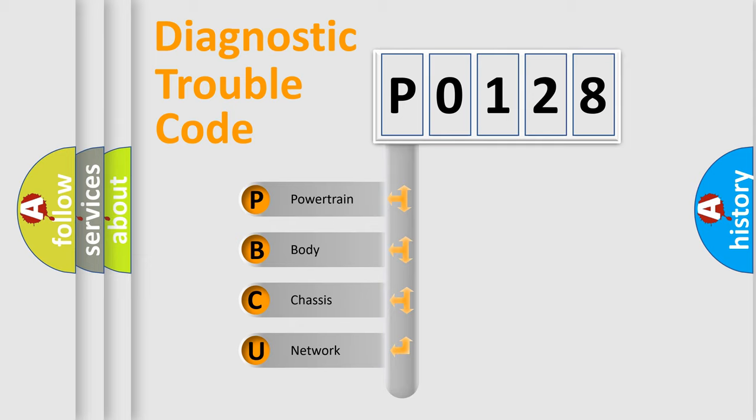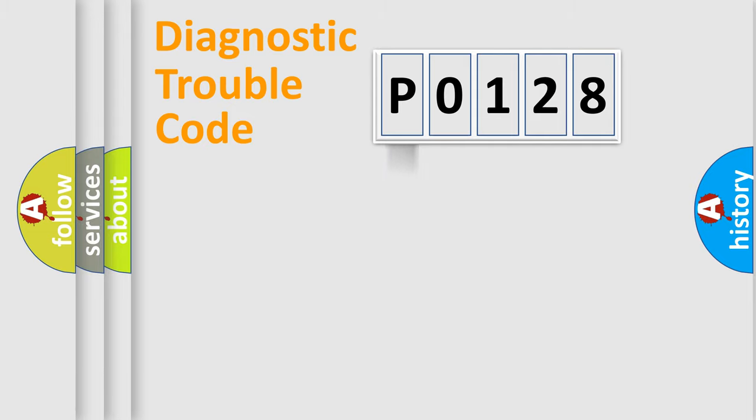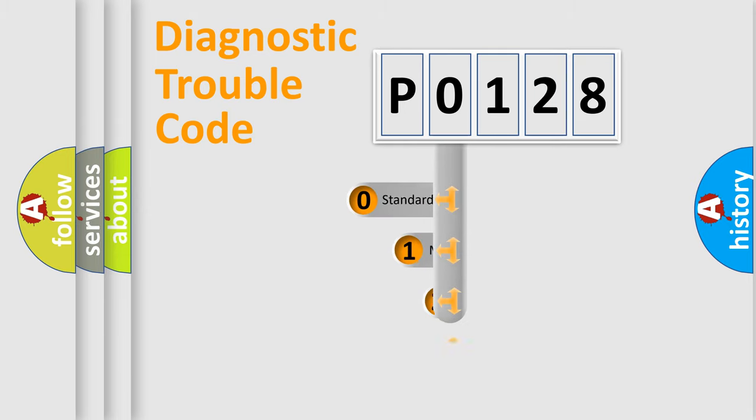We divide the electric system of automobile into four basic units: Powertrain, Body, Chassis, and Network. This distribution is defined in the first character code.